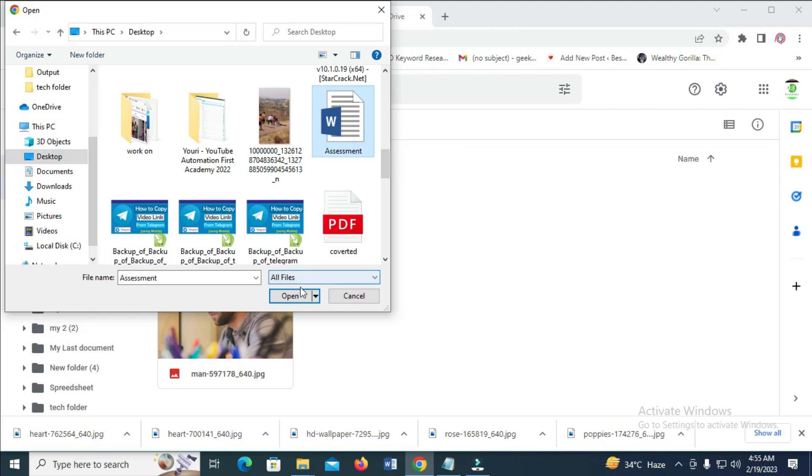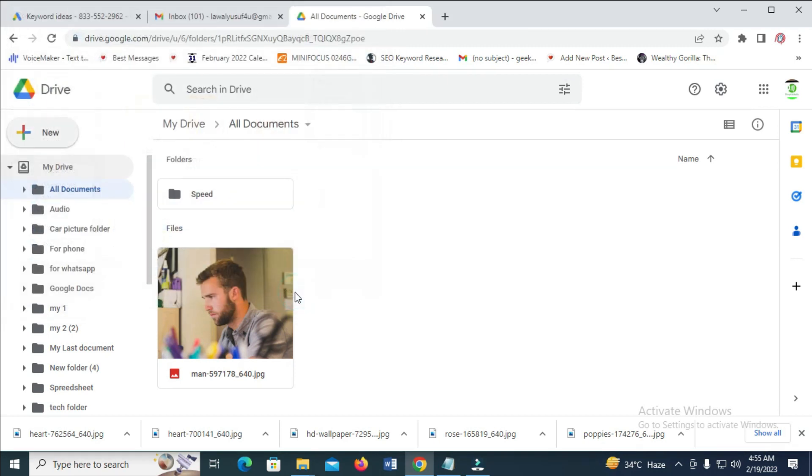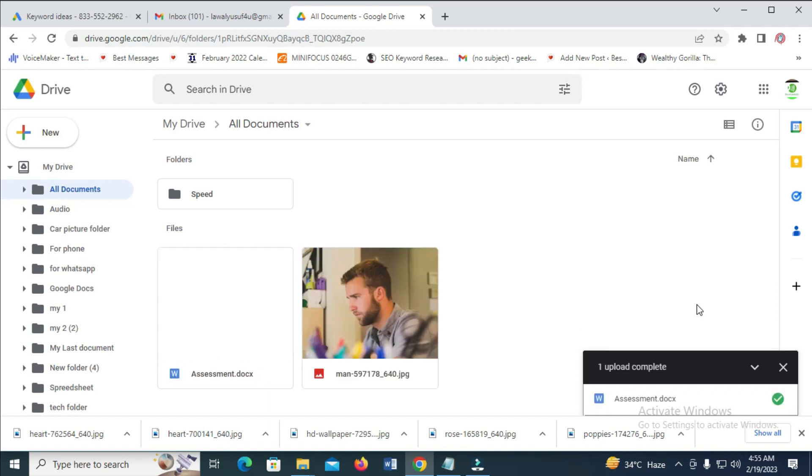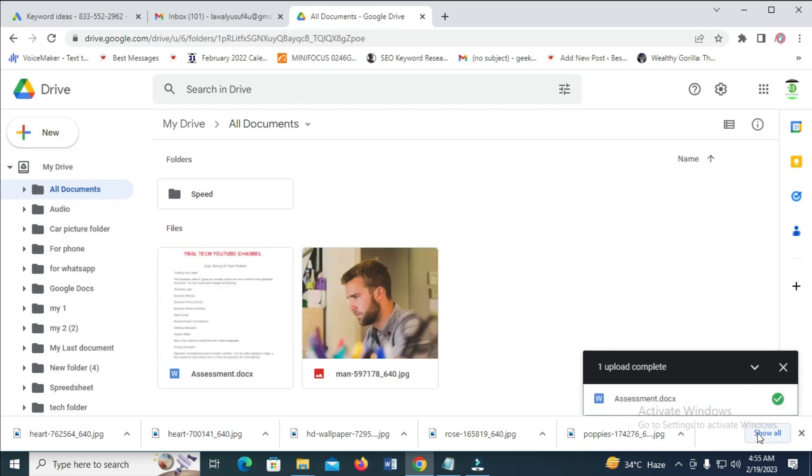Click on it, then click on Open to continue. Right here as you can see, the file is uploading. The file has been uploaded. How do I know? Because of this green icon which shows after it has been uploaded.